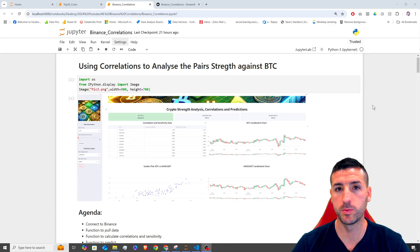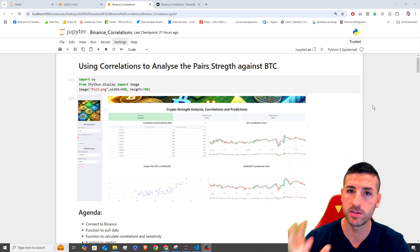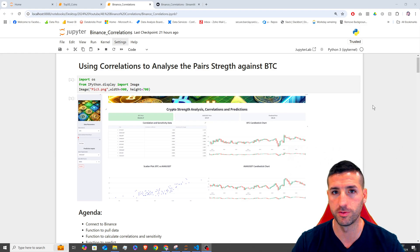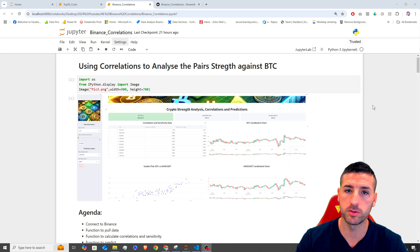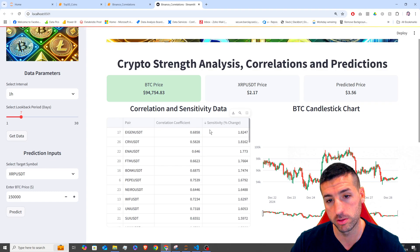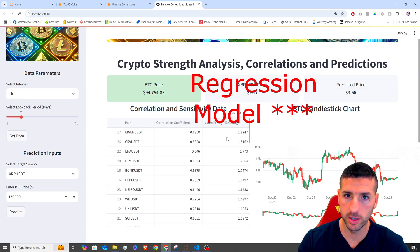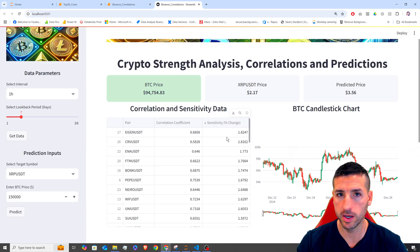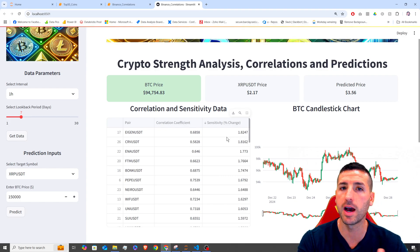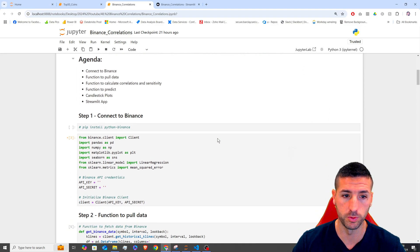What's up you data friends, it's Yanis here and welcome to my channel. In this video, we are going to use Python to call the Binance API to pull some crypto data into our environment. Then we are going to run correlation coefficients of Bitcoin against all of those crypto pairs in order to identify the cryptos that have a high correlation with Bitcoin and also high or low sensitivity, which is the percentage change.